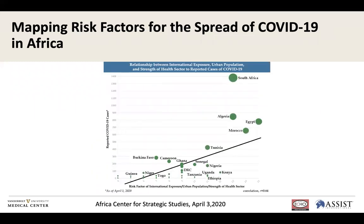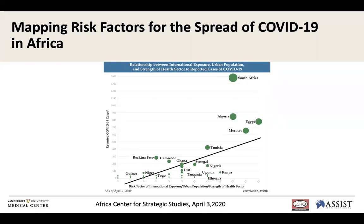A new study published a few days ago — applicable to both Africa and Southeast Asia — looks at different factors affecting COVID-19 risk: international exposure, health system capacity, urban density, population age, and whether there's conflict in the country. These factors are mapped out to show that certain countries will be at higher risk for COVID-19 compared to others.